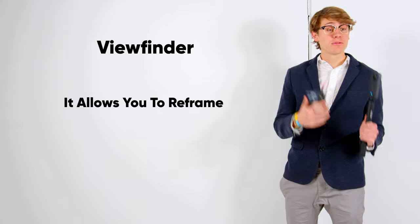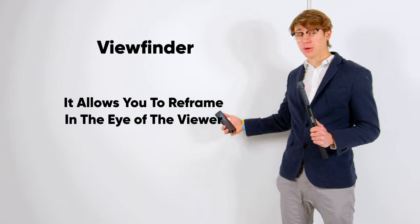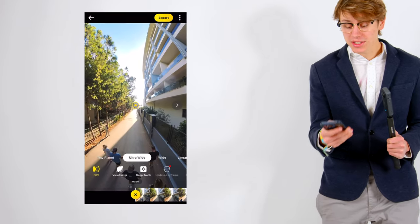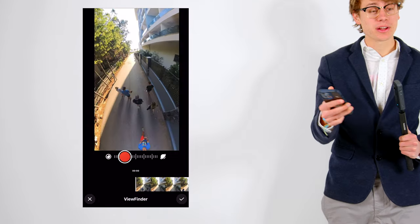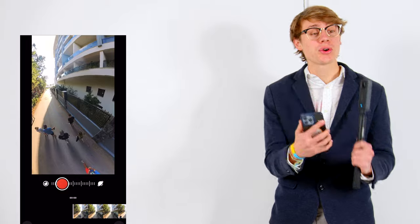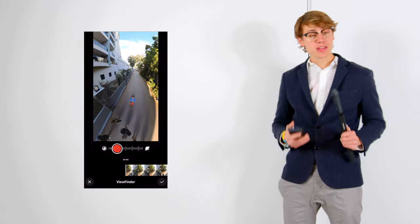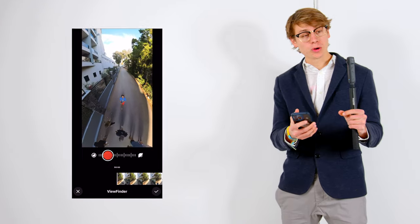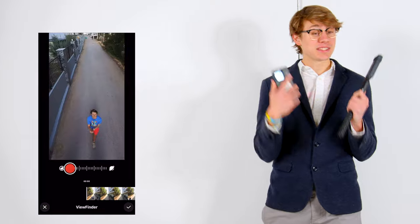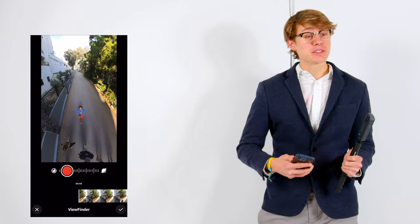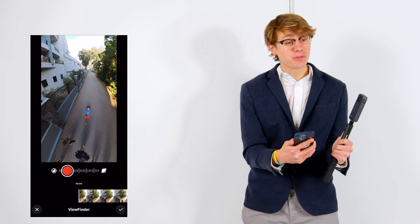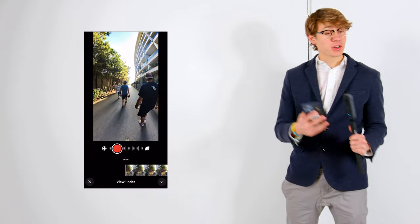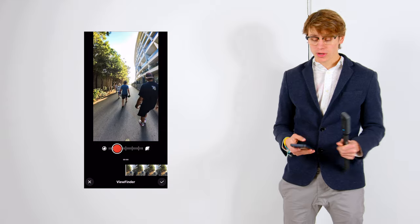So with viewfinder, it allows you to reframe in the eye of the viewer. What we're going to do is we're going to hold down our image and then slide up the viewfinder and this is going to start our reframing with viewfinder. But as you can see, there was a little record button and then a little bit of a slider. What the slider allows you to do is to adjust the field of view while you're reframing. All right, let's get started reframing with viewfinder.